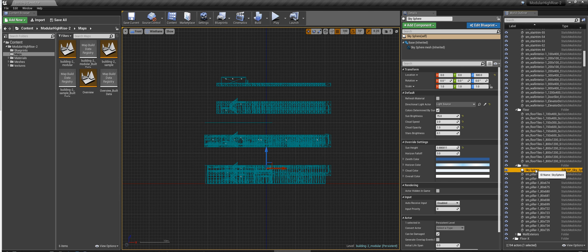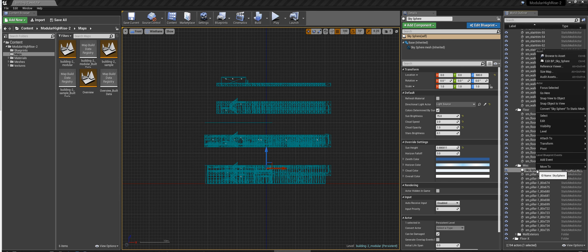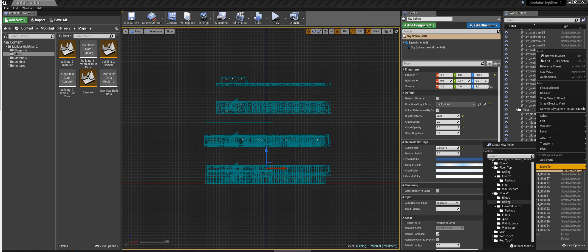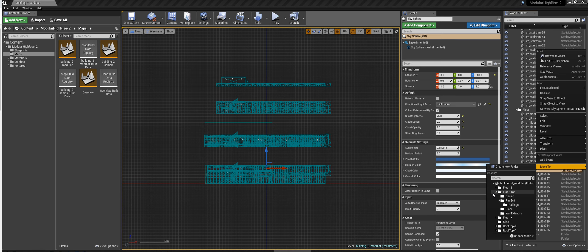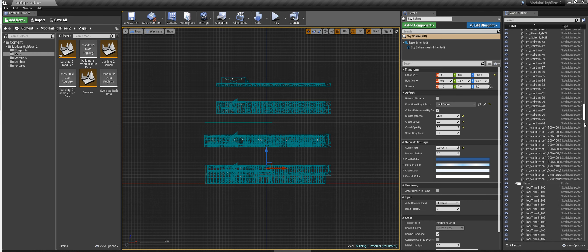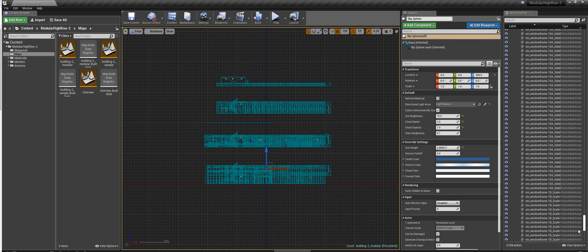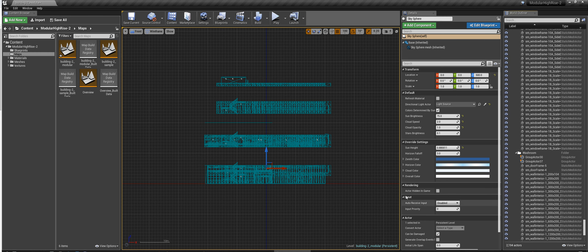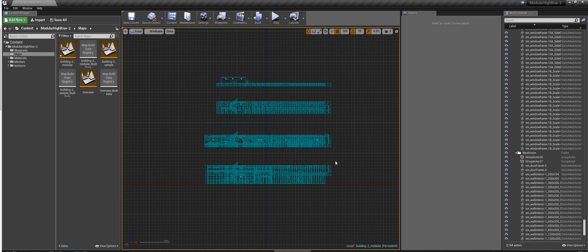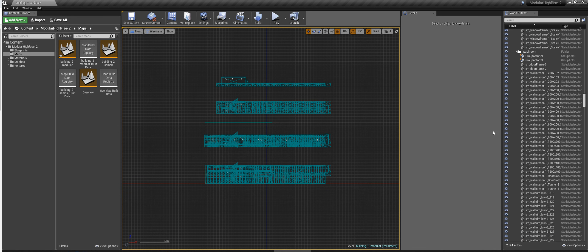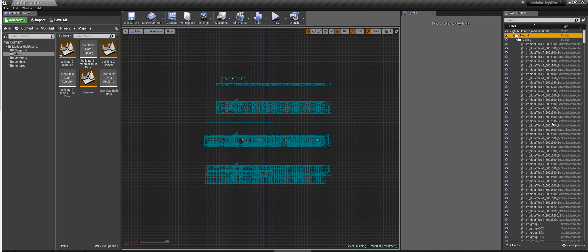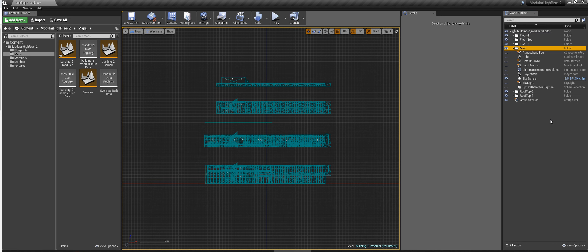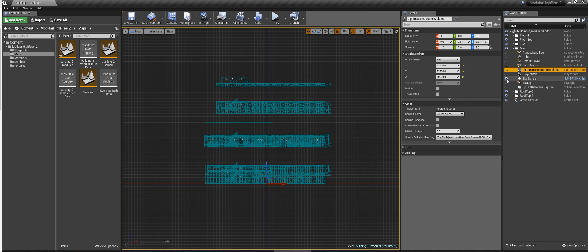What's the sky sphere doing inside of here? That doesn't belong here. That should be over here. Let's make sure that that's hidden. I don't want to accidentally select that.